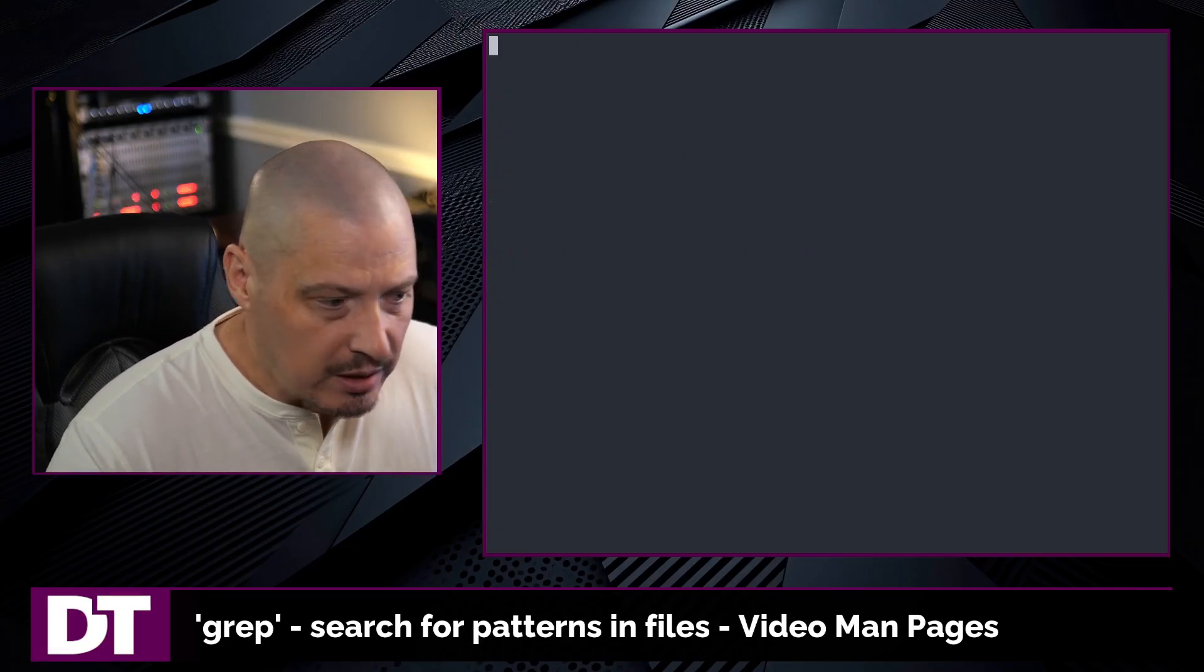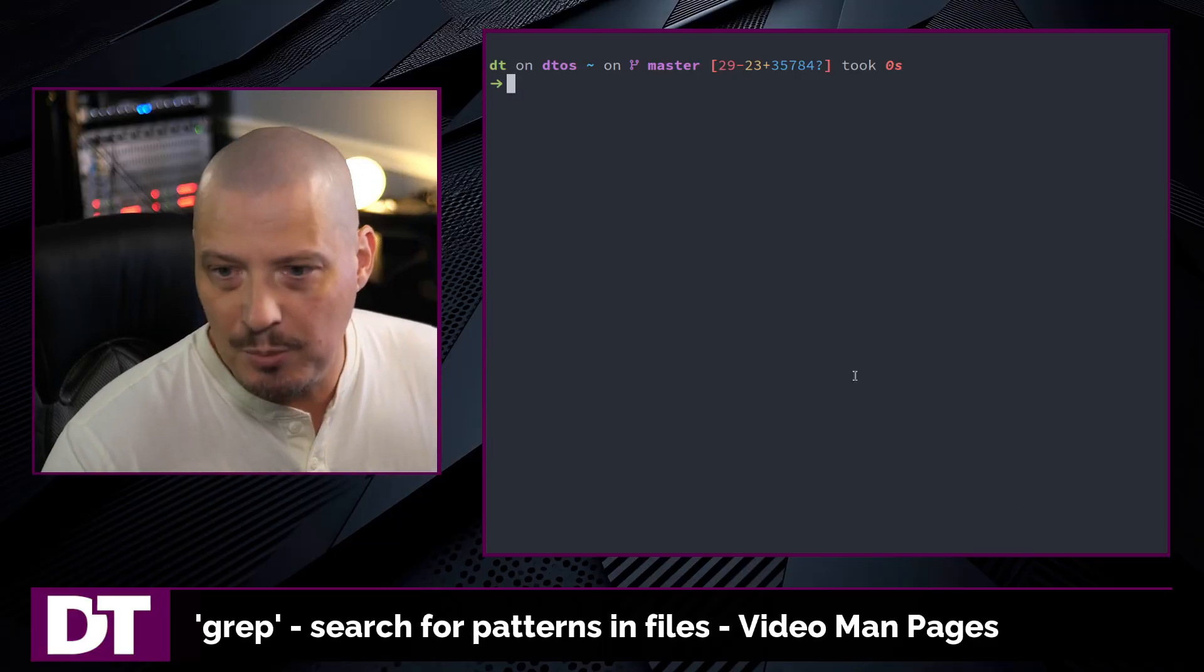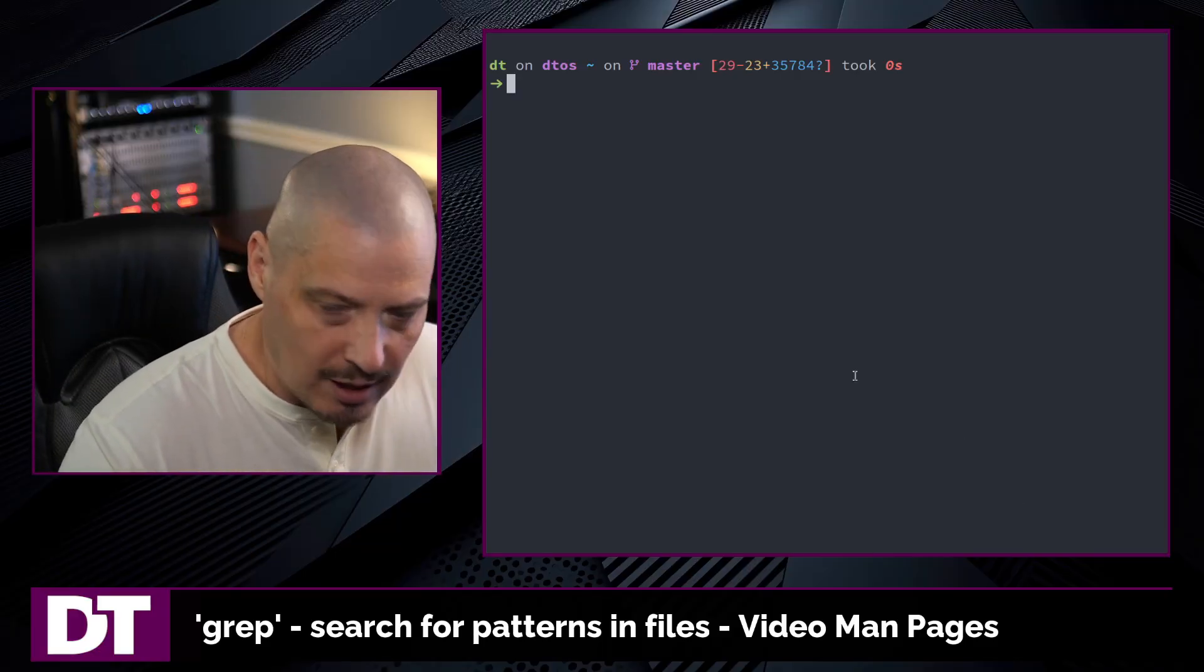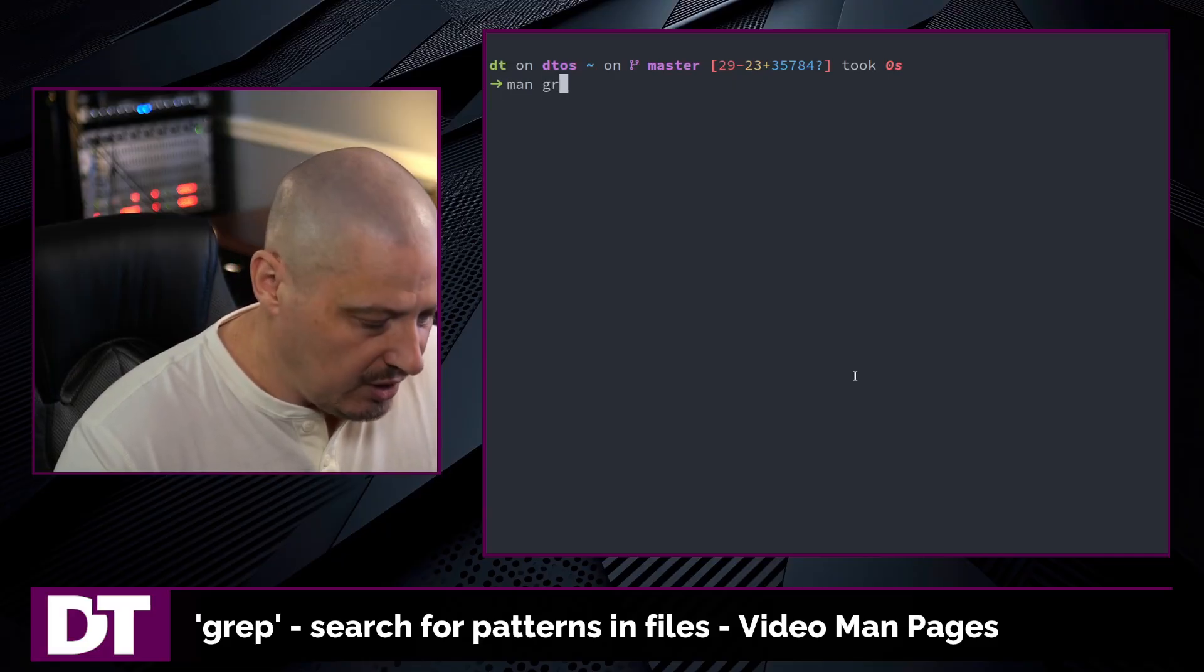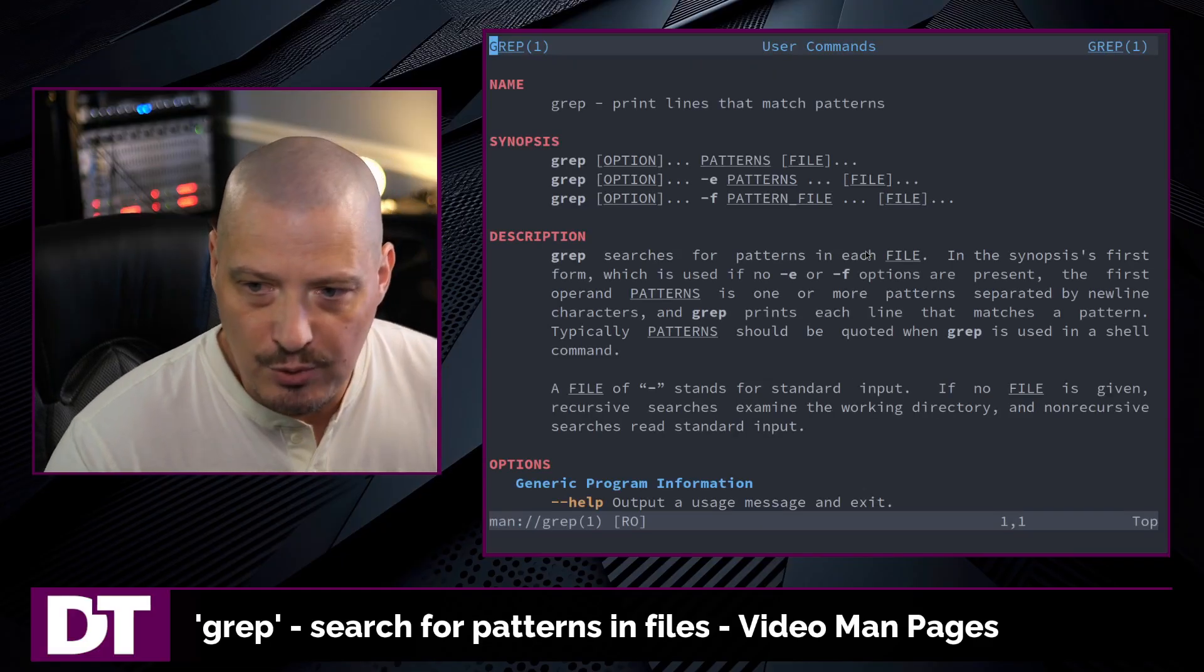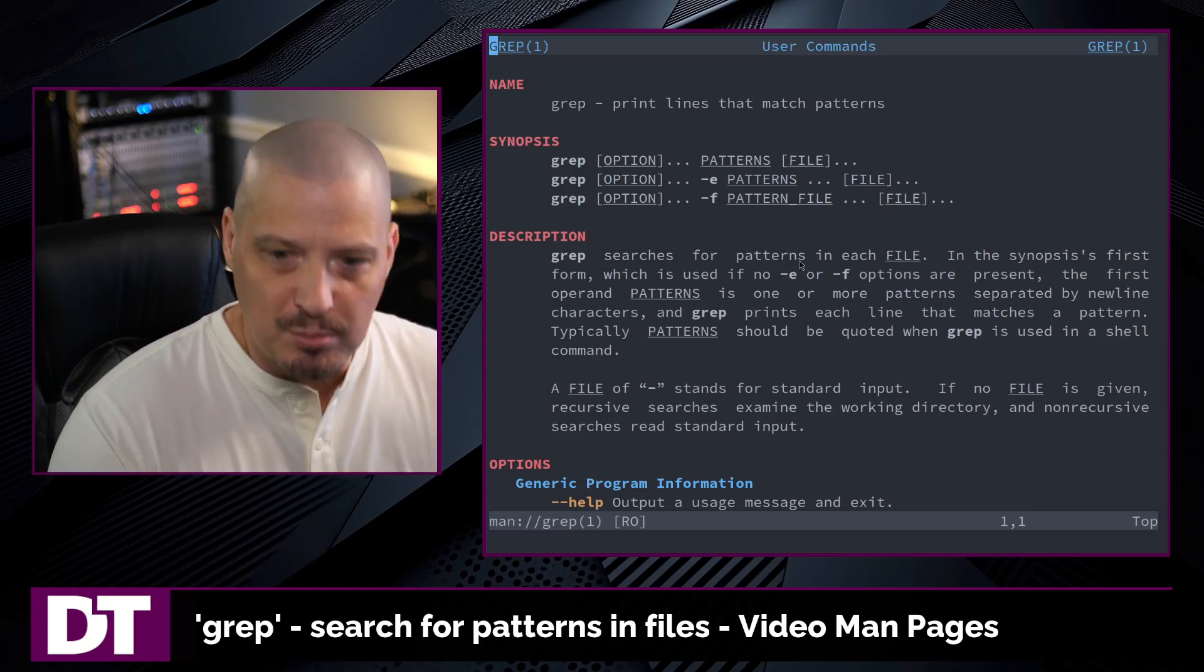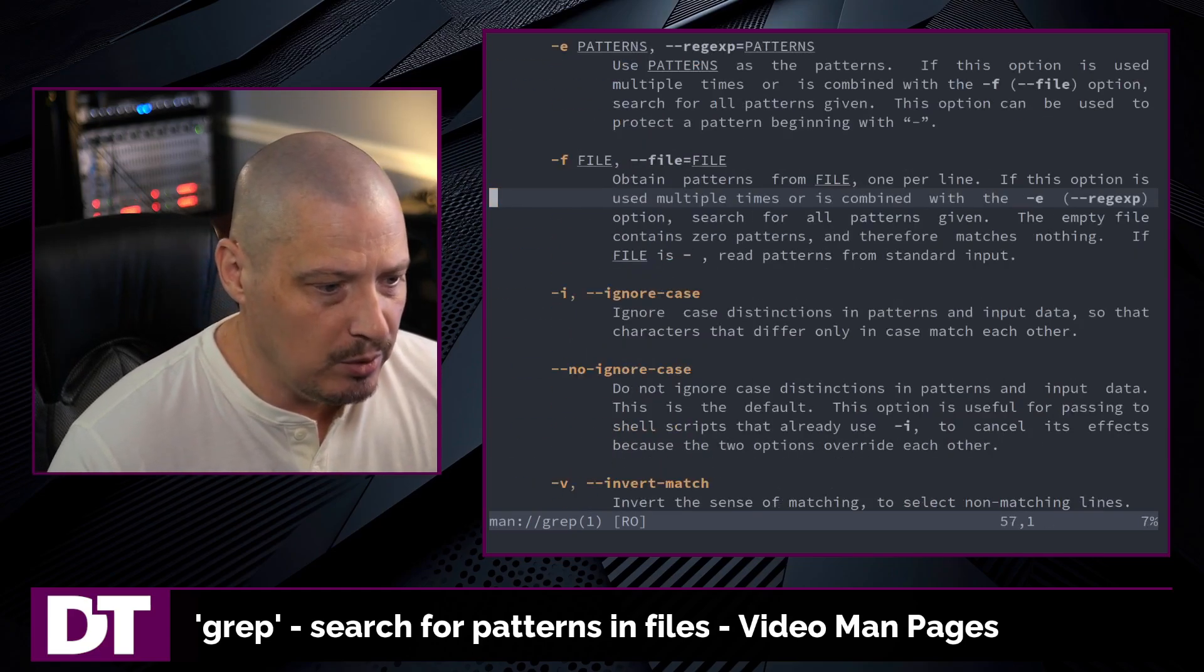So there you have it. I just barely scratched the surface with grep on this video. Grep has a lot of flags, a lot of options. It's a very powerful utility and you really should read the man page. So if you want to learn more about grep, type man grep in the terminal to read the manual.